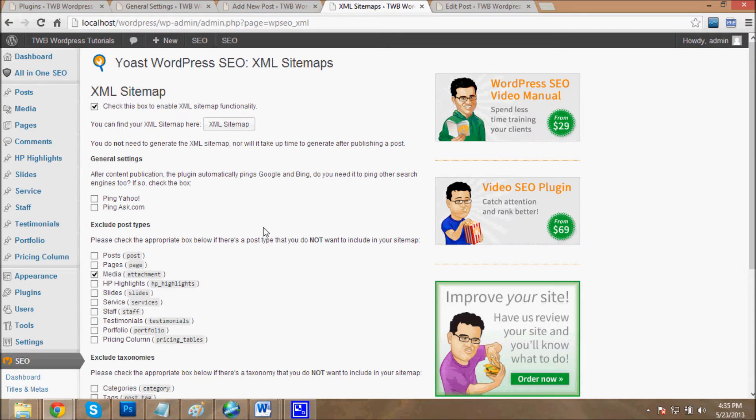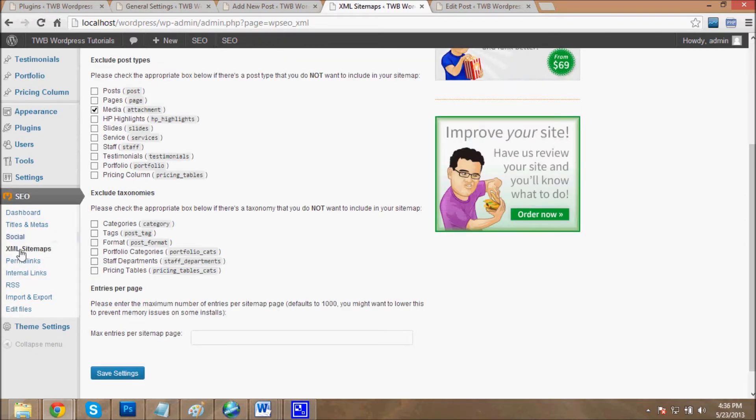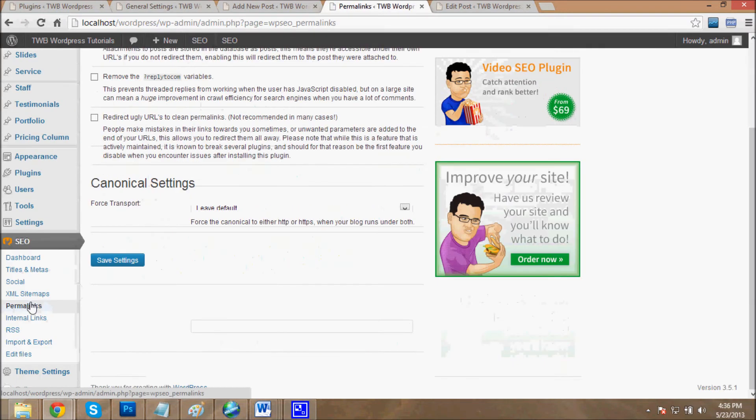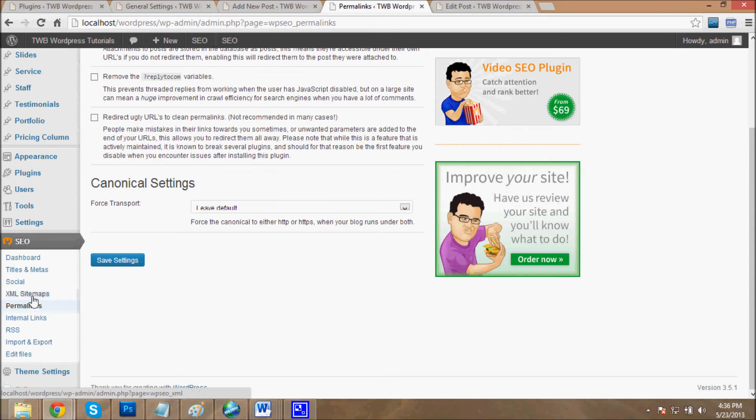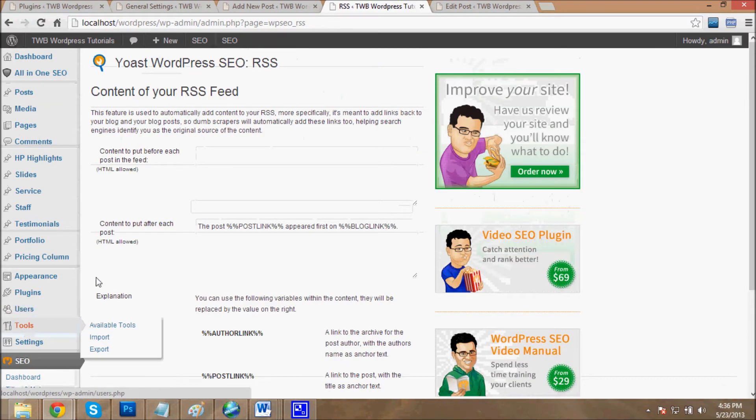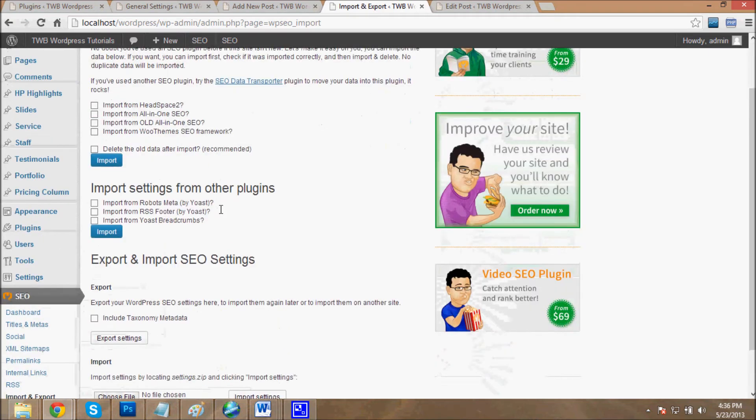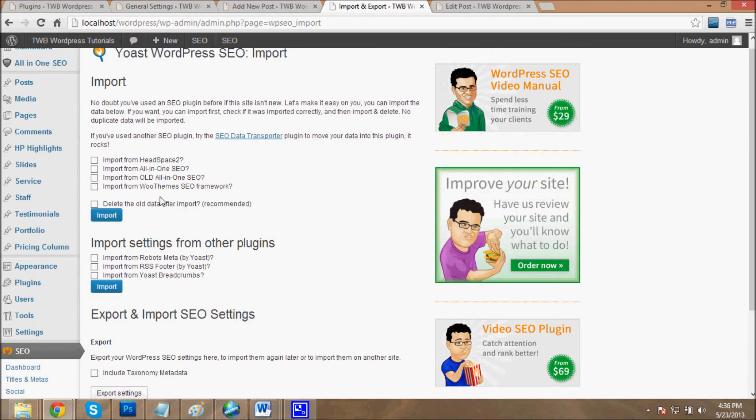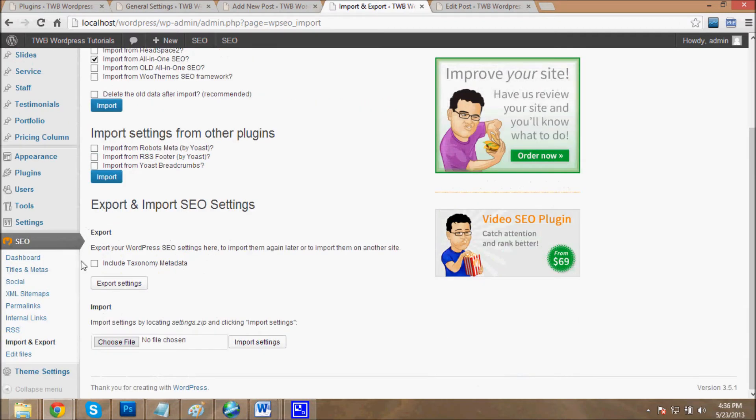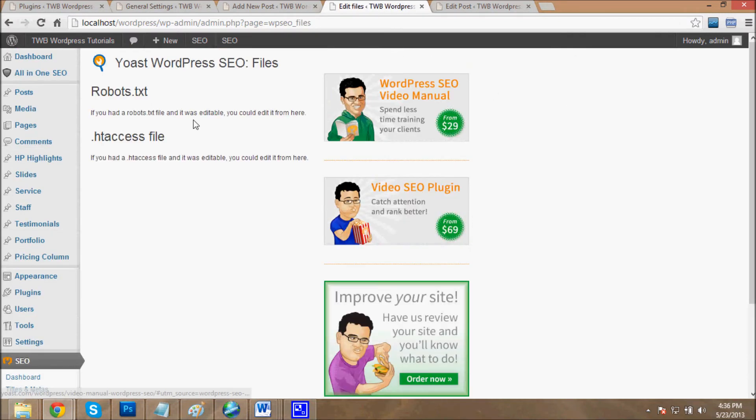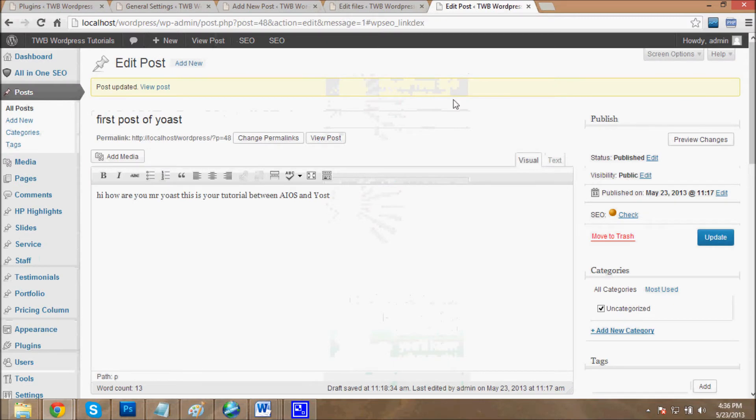Then the permalink, internal links, RSS - it also does the SEO for RSS feeds. Then import - if you don't want All-in-One SEO, then install the Yoast plugin and import all your data into Yoast plugin. Then external files like robots.txt and .htaccess.